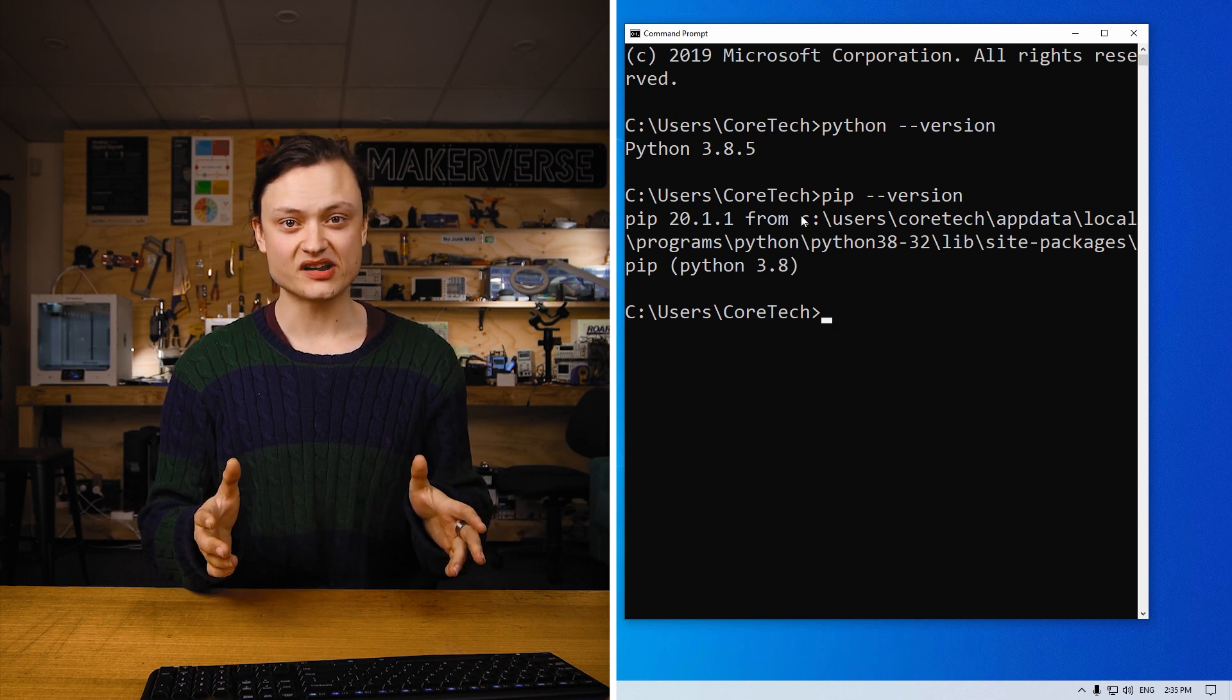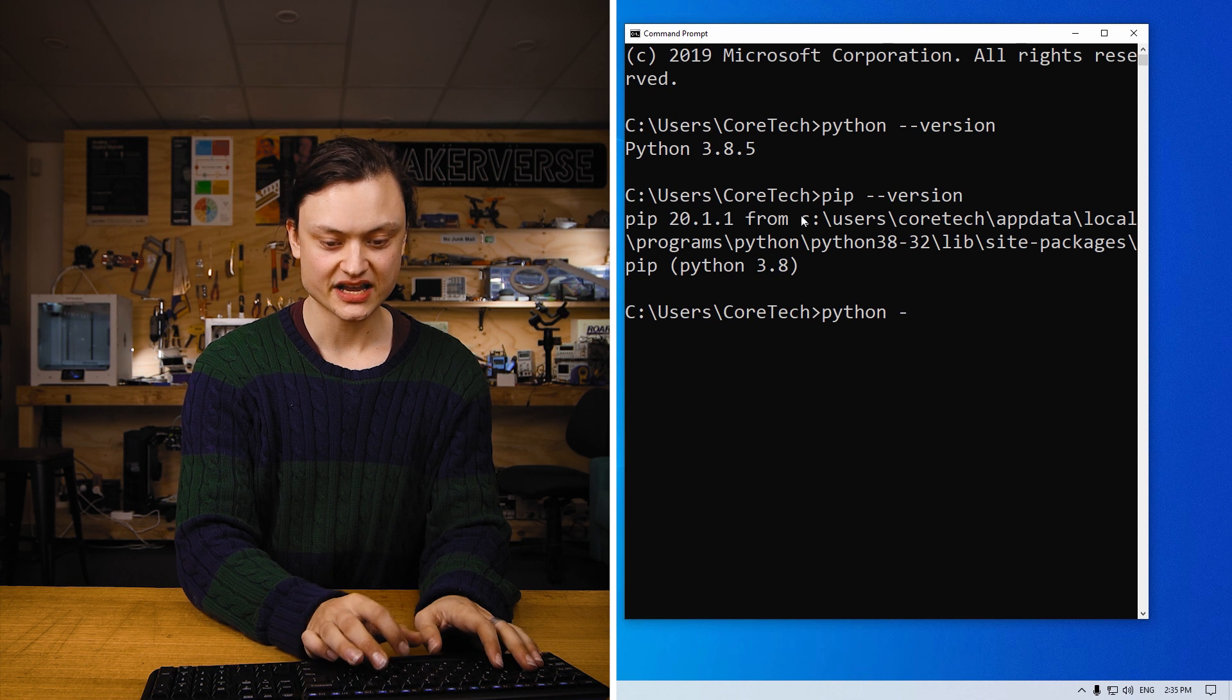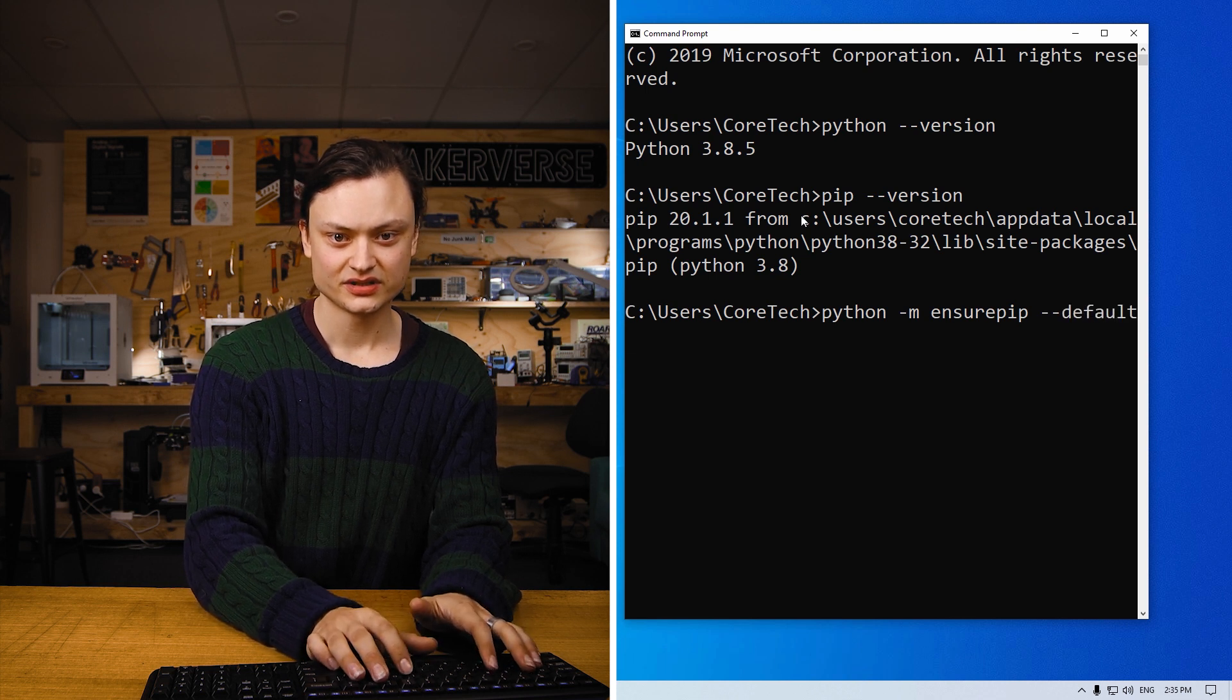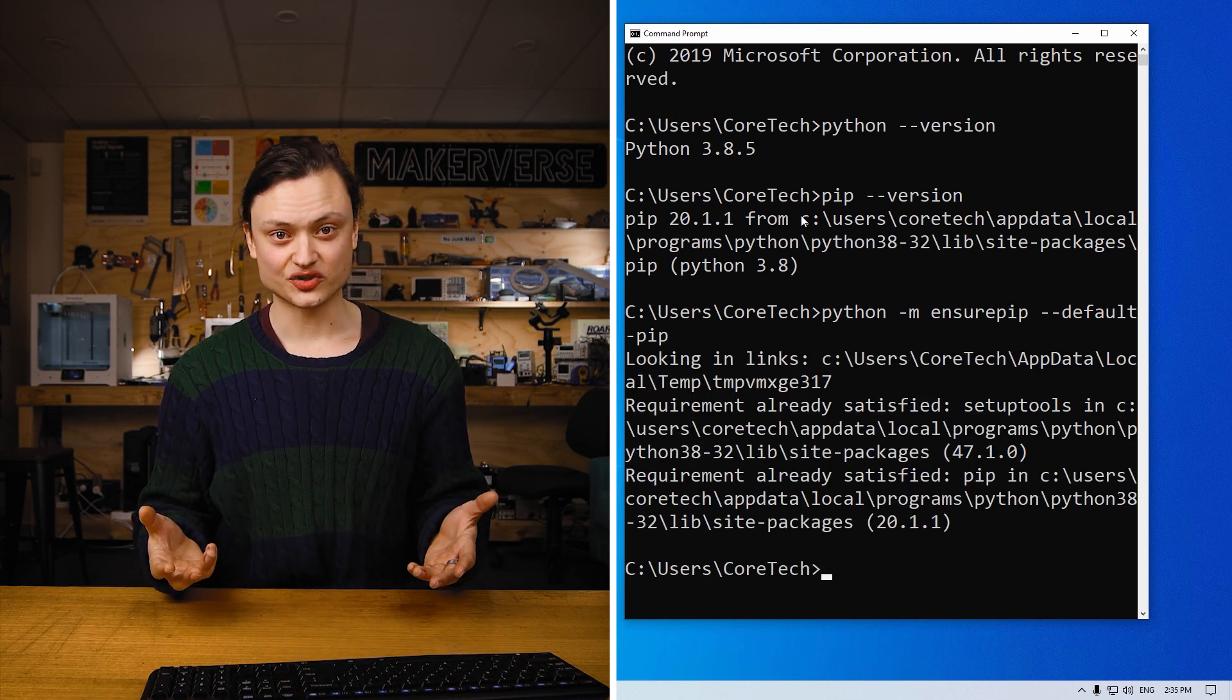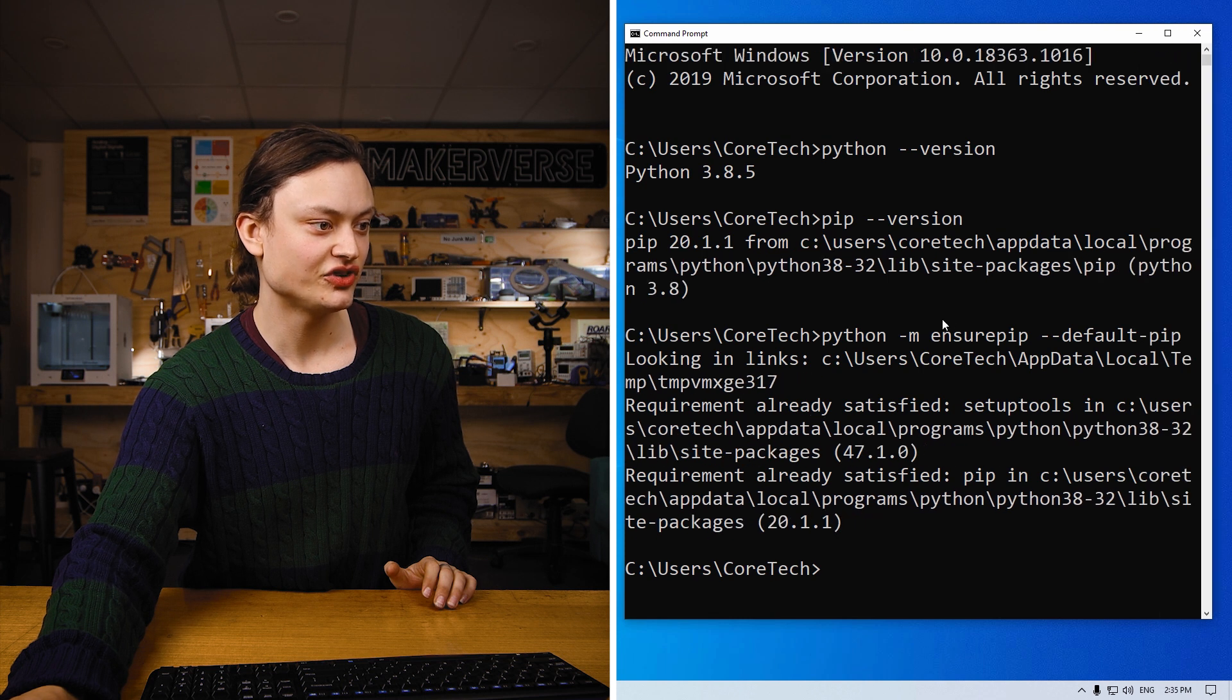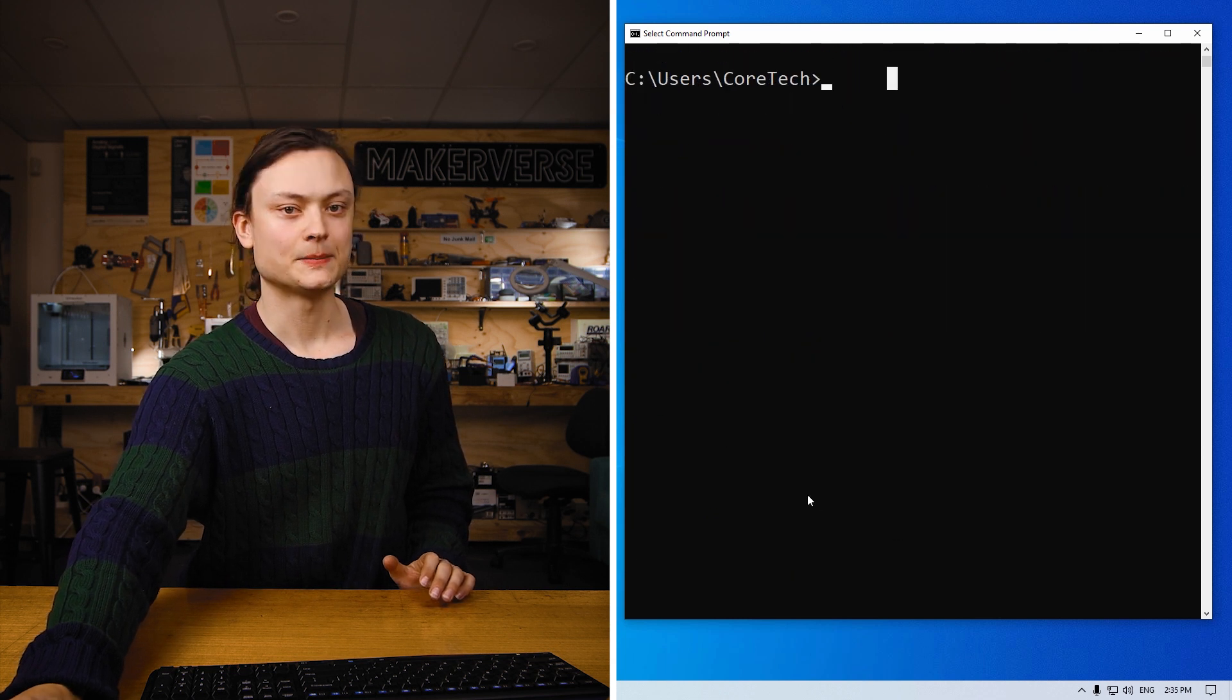Now what you do is you type python dash m ensure pip dash dash default dash pip. As I've already installed pip, it says that the requirement is already satisfied. I'll stretch this out a little bit further so you can see exactly the syntax of what I have written. And scrolling down.